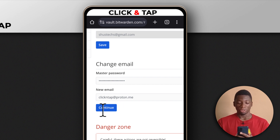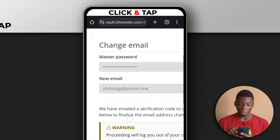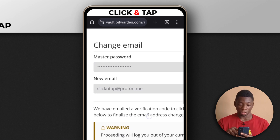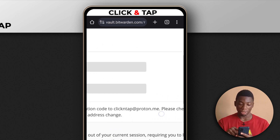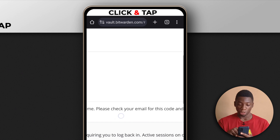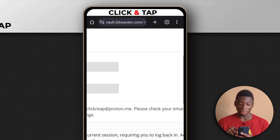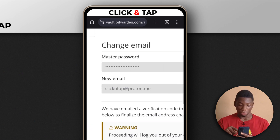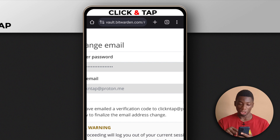So after entering the new email, you just tap continue. As you can see over here, it says we have emailed a verification code to the email address. Please check your email for this code and enter it below to finalize the email address change.